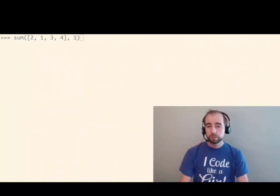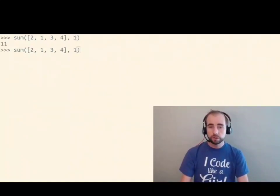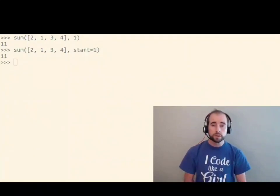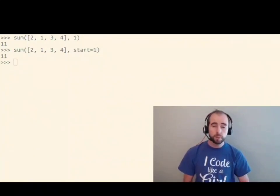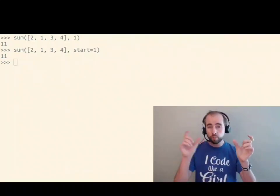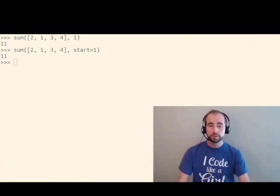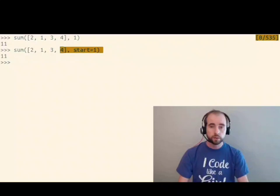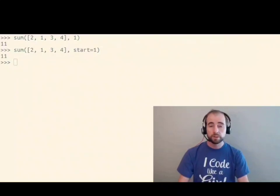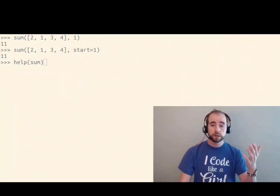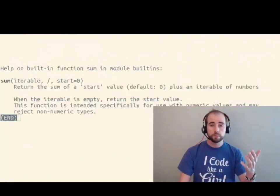I would much rather see this function called like this: start equals one. So I'm passing in one positional argument and one keyword argument. Now I know that I can pass in start equals one because I know the name of that argument because I've looked at the documentation for sum.